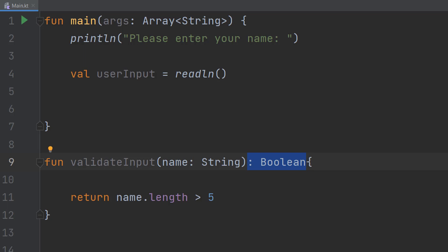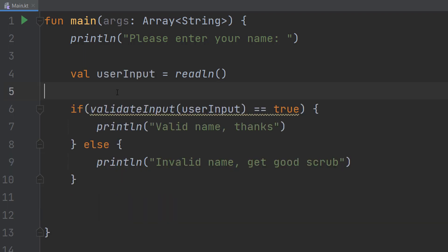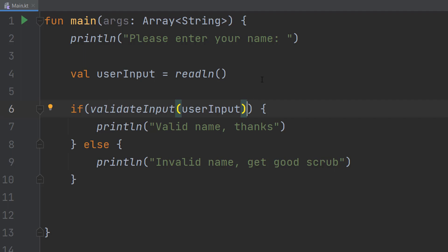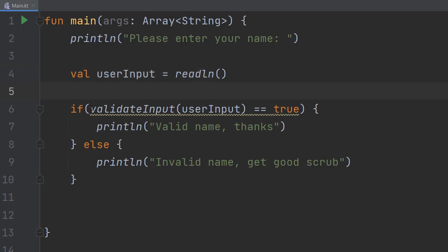So how do we use this validation function and our user input to do something meaningful? We can use an if statement. We could do if validateInput userInput double equals true. Now you can actually get rid of double equals true to have the same meaning, but as you're probably new to Kotlin I'm going to keep it like this to make it more readable. Don't worry, this isn't bad to do if you want to do it this way.